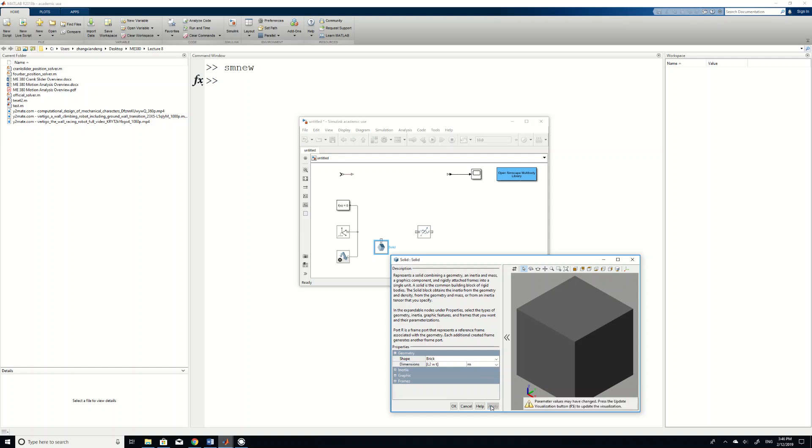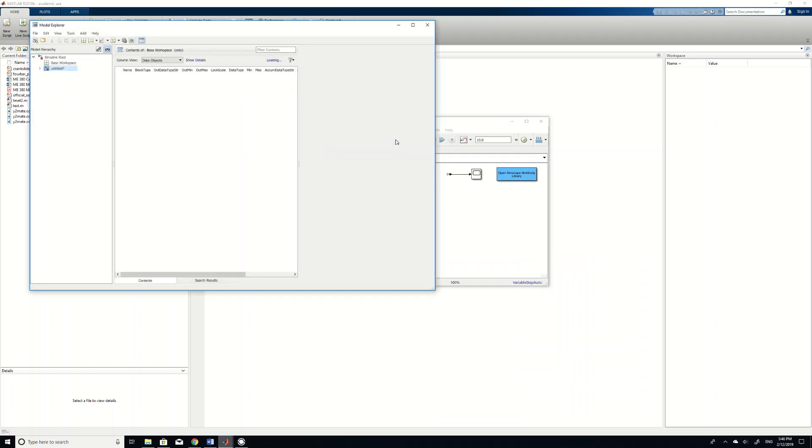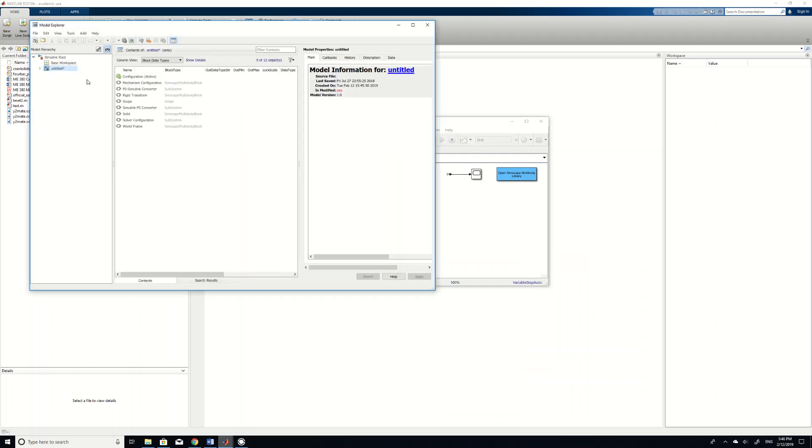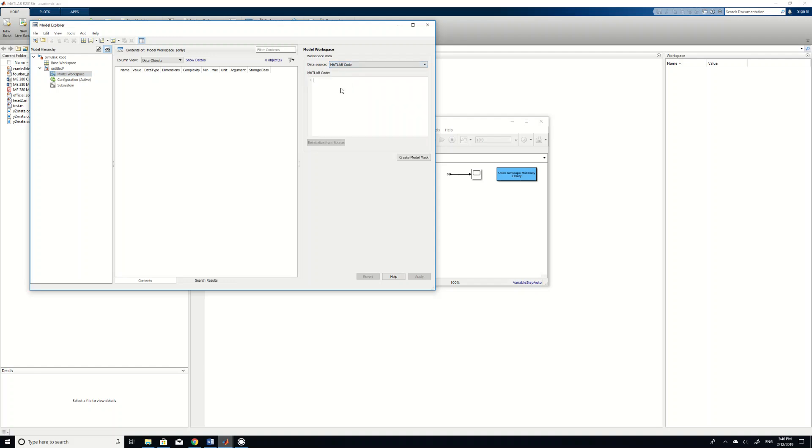So right now if you want to click apply, the MATLAB doesn't like it because these variables are not defined yet. So what you can do is you can go to this model explorer and then find this model workspace and then you click the model workspace and then for the data source you select MATLAB code.